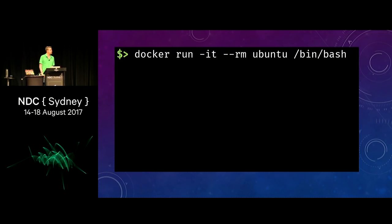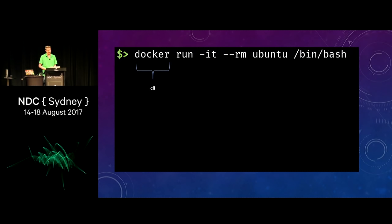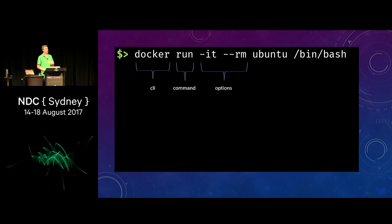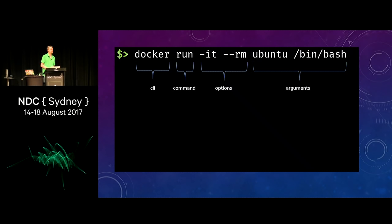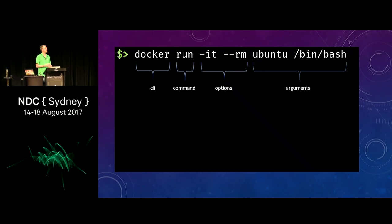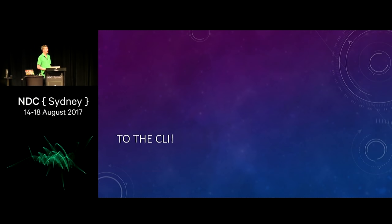We tend to interact with Docker from a command line. A standard command you might run is made up of the Docker CLI tool, a command to execute — in this case, run — some options like dash IT and dash dash RM, and arguments: the image we're going to use (Ubuntu) and an executable to run inside the container (slash bin slash bash). That's enough time in PowerPoint — we're going to spend the rest of the talk at a command line going through live demos, and we'll cross our fingers that none of them fail.